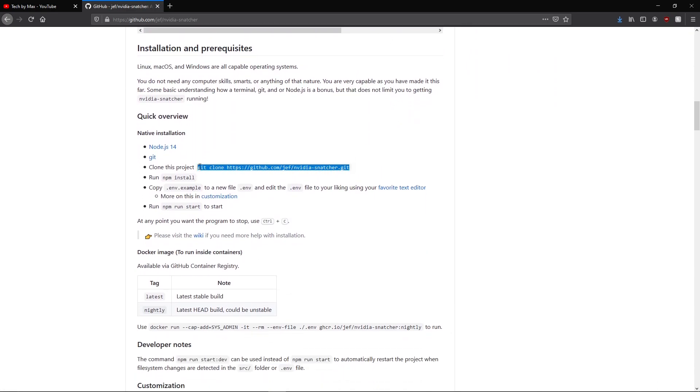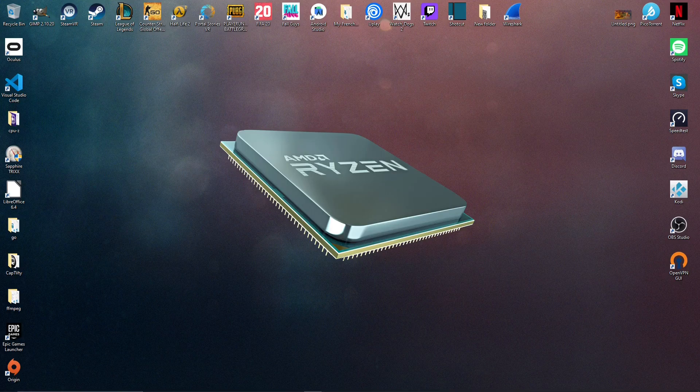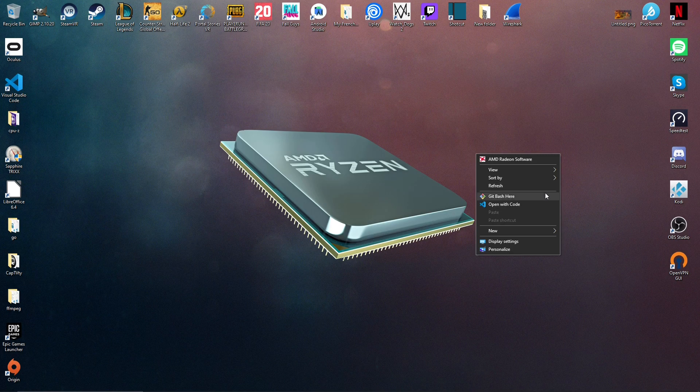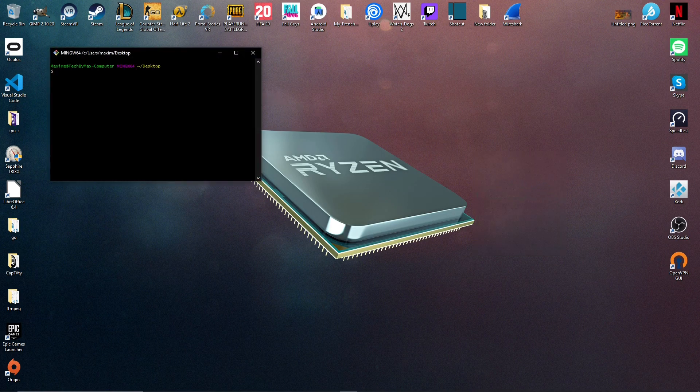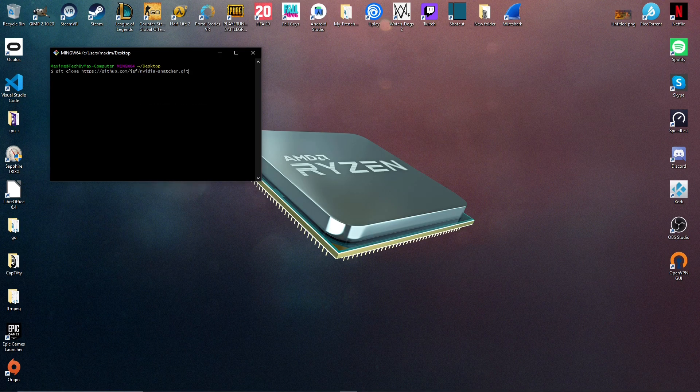So to get the software, you're just going to copy this git clone command, you can find the native installation part. Then you're just going to go back on your desktop and right click on it to display the menu. Here you can find git bash here, so just click on it to open a terminal where we can pass our command. And finally you can just press enter to download the software.